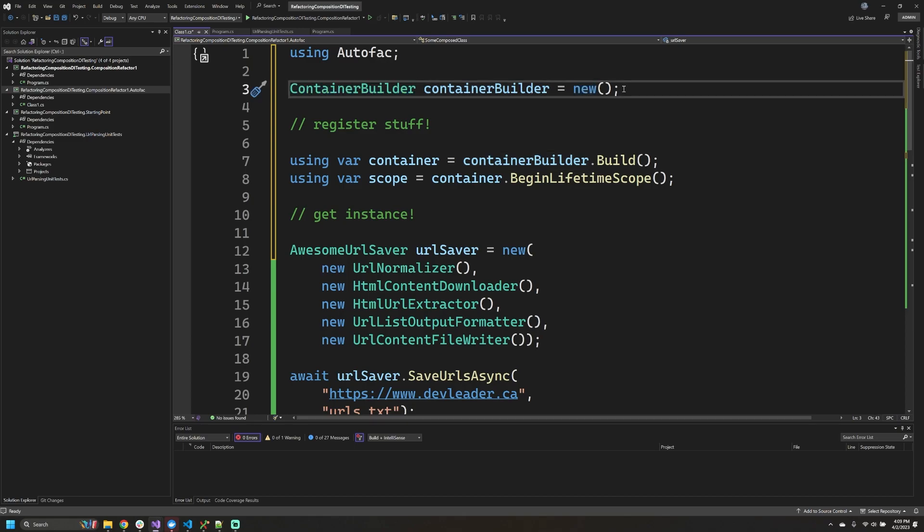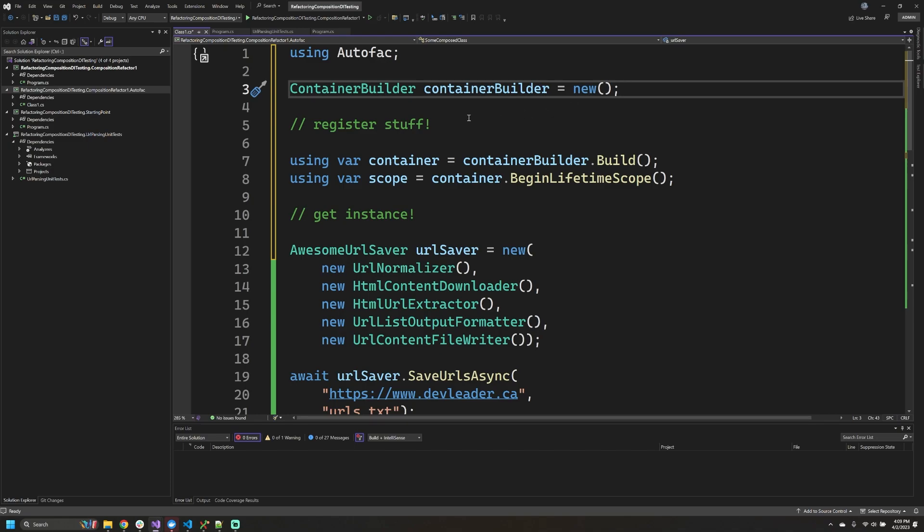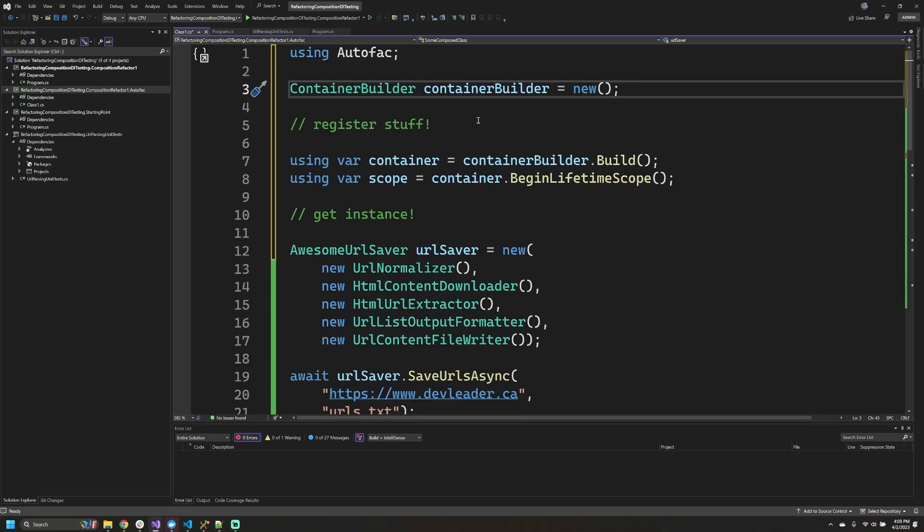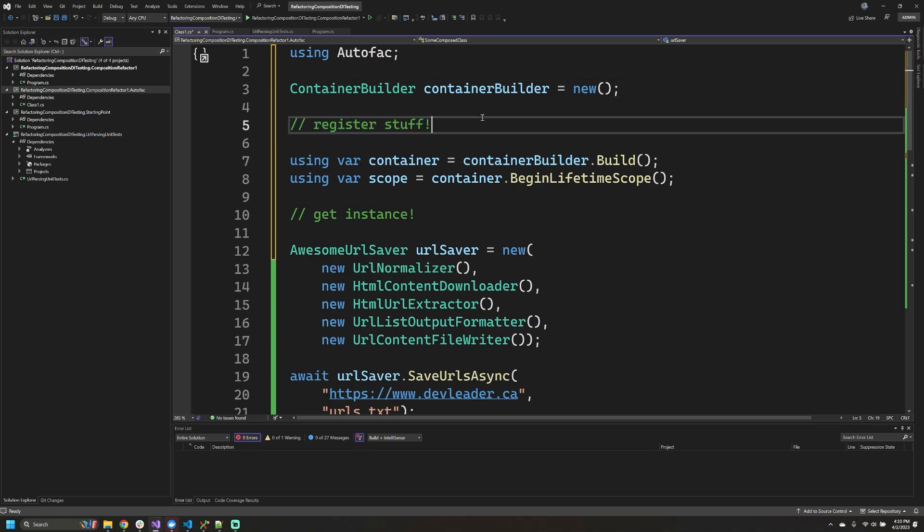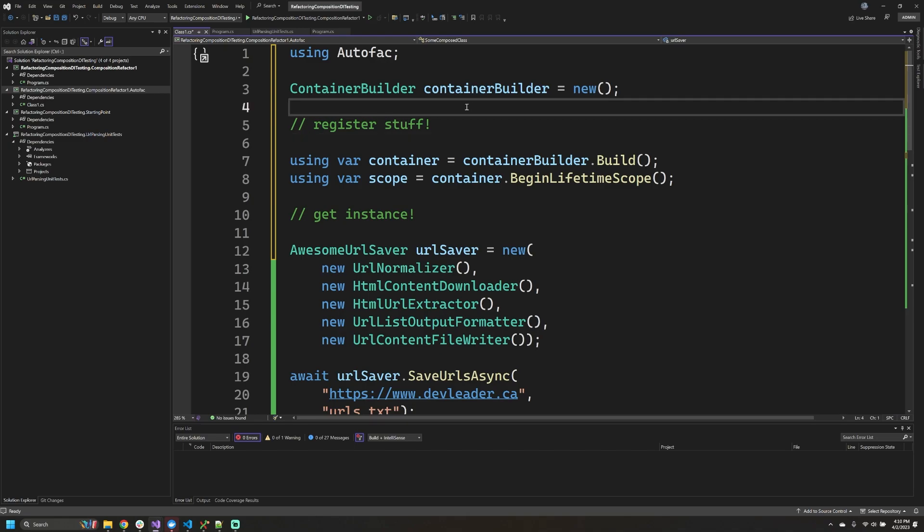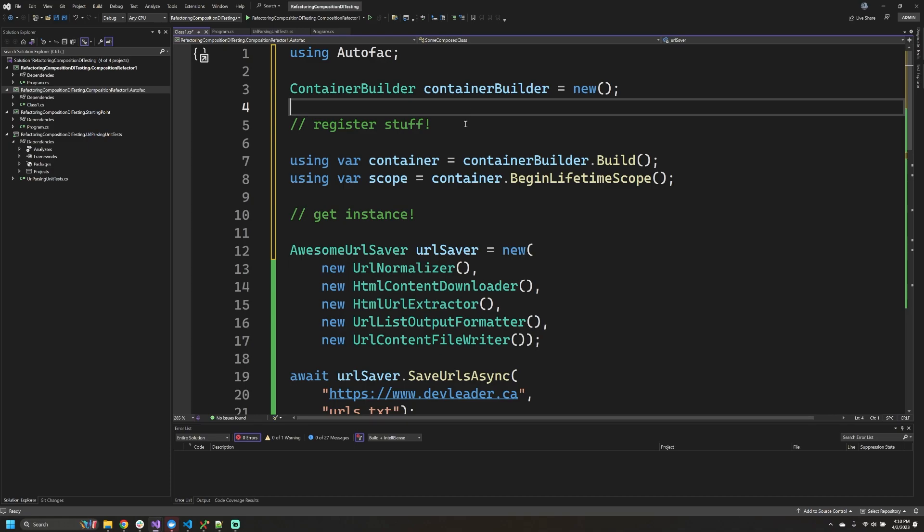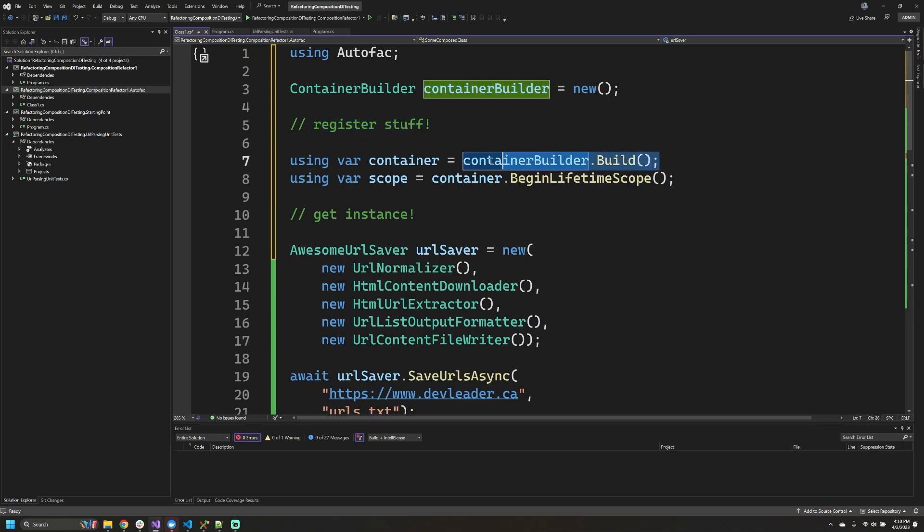In its simplest form, Autofac is going to allow us to create what's called a container builder, and this is so that we can create a dependency container. That might sound a little bit confusing, but all that we're going to do with that dependency container is register our dependencies to it. You might see this referred to as registering dependencies or registering services, and that might depend on whether you're using Autofac or some other dependency injection framework.